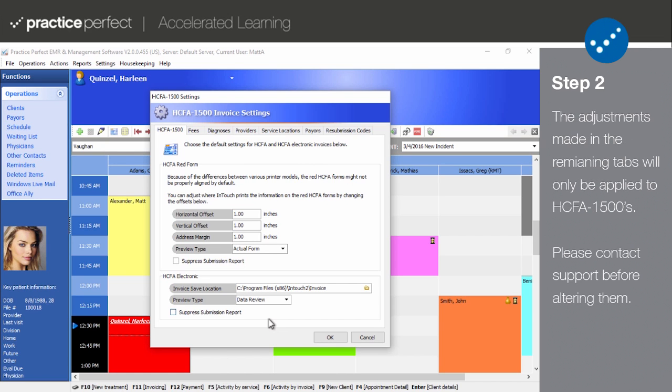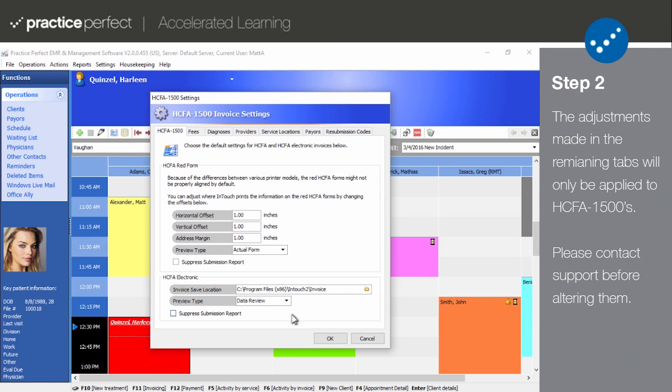Please note that this is likely the only tab that you will need to edit with regards to your HICFA 1500 and eHICFA invoices. We suggest that you contact the Support Department if you find yourself needing to make changes in any of the following tabs. Furthermore, any changes to your fees, diagnoses, providers, etc. will only apply to your HICFA and eHICFA invoices. If you wish to change them globally, you need to actually change the fee code, provider, etc. itself.